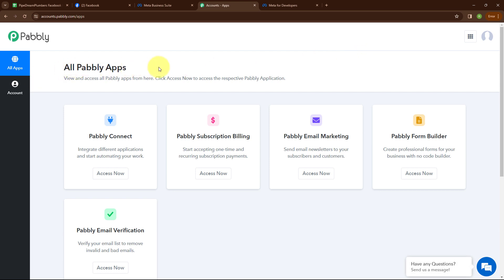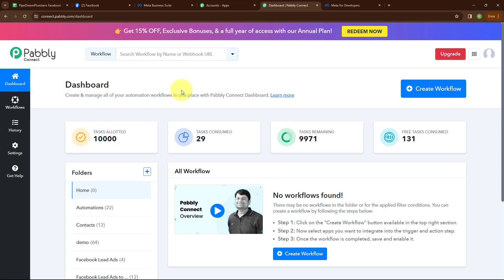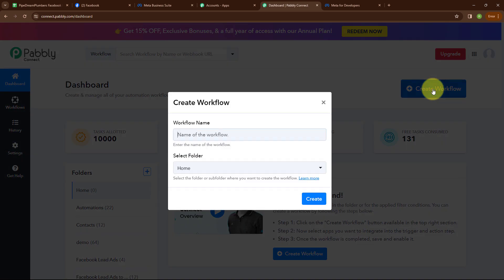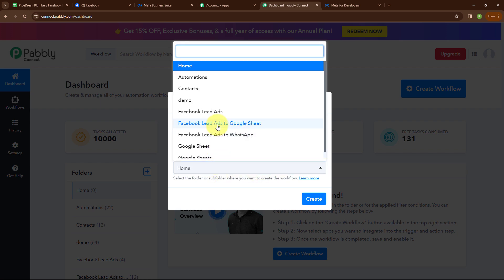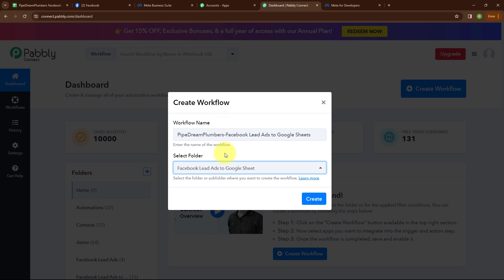After signing in, you can see the all Pabbly apps window where you can see all the applications of Pabbly. Here I'm going to use Pabbly Connect. This is the dashboard of Pabbly Connect. Here you can see a create workflow button on the top right corner. I'm going to click on this button. In this create workflow dialog box, I'm giving the name as Pipe Dream Plumbers Facebook Lead Ads to Google Sheets, and selecting my folder as Facebook Lead Ads to Google Sheets. You can create multiple folders to save your workflows accordingly. Now I'm going to click on the create button.